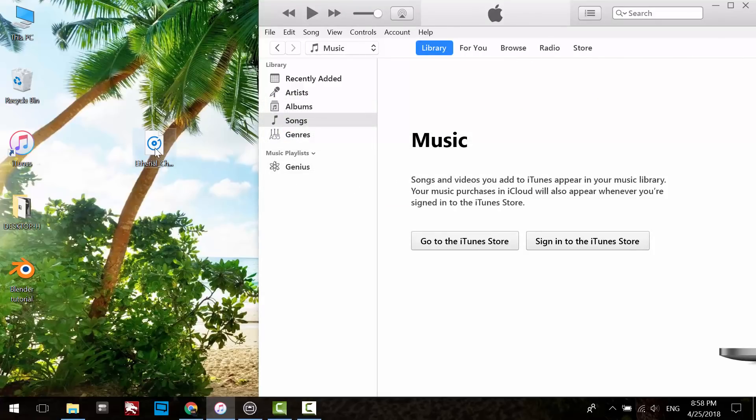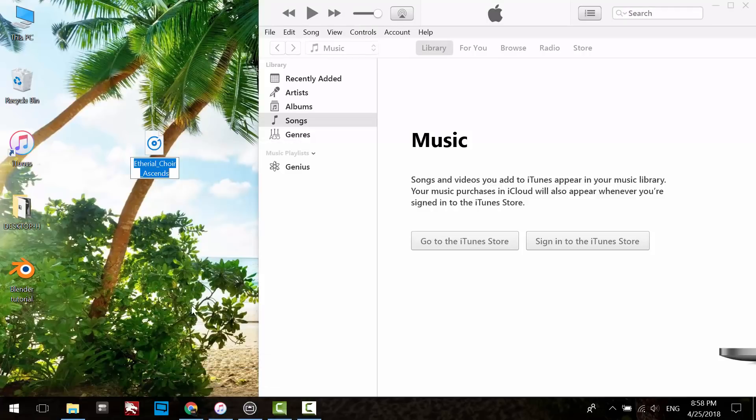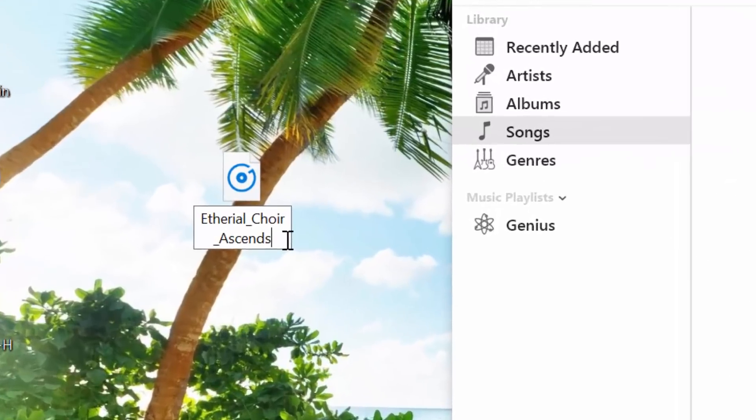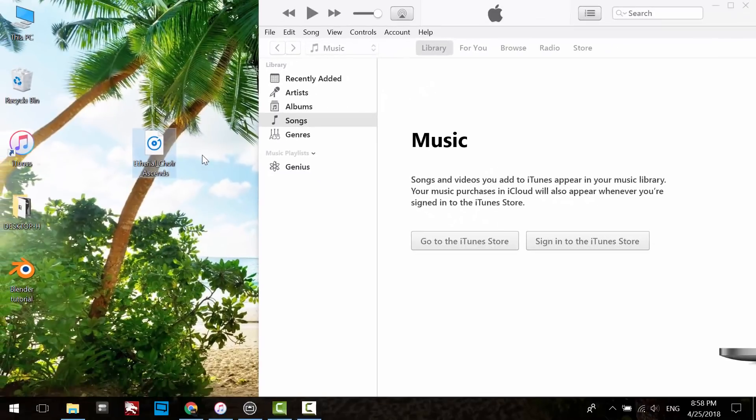Right-click on the AAC version and select Rename. If you cannot see the extension at the end of the file name, then you have to do the following step.